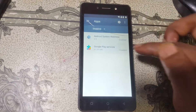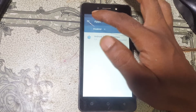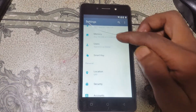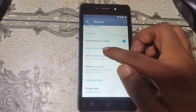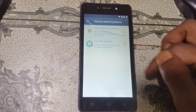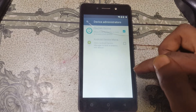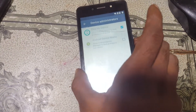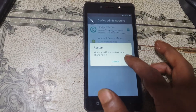Enable Google Account Manager, then go back and also enable Google Play Services. Go back to Security, then go to Device Administrator and activate Find My Device. Then hit the power button and select Restart, and wait.